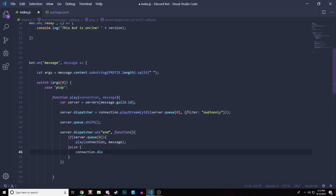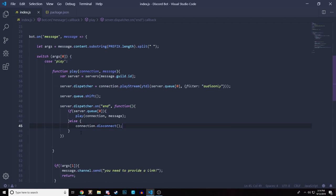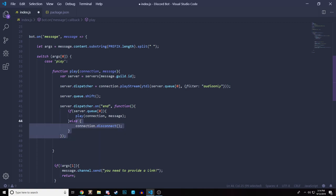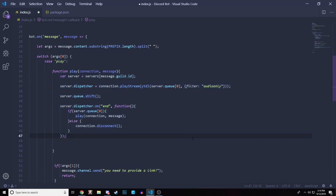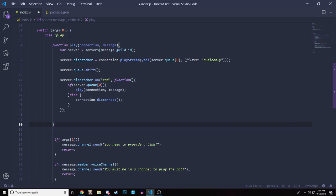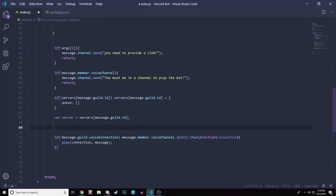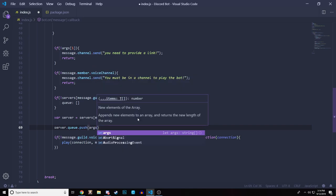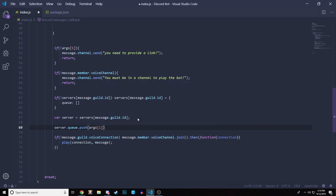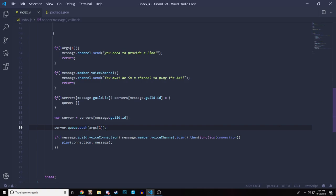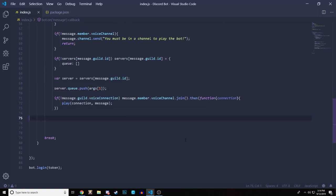This is the main function of the bot — make sure you type this correctly, as most people will mess up here. Now back in the play command, after creating the server variable, we push the song URL to the queue: `server.queue.push(args[1])`. That should be everything for the play command.